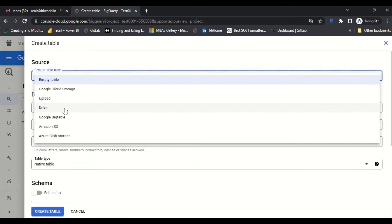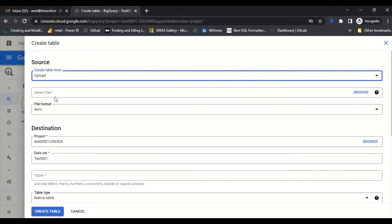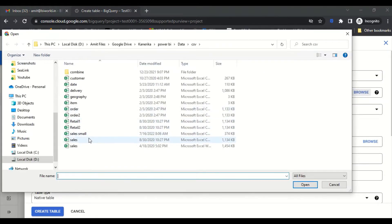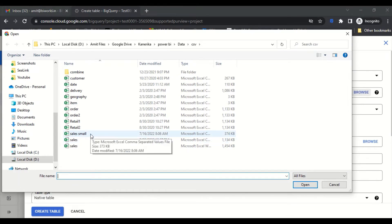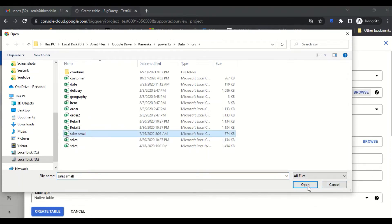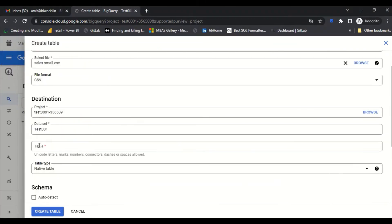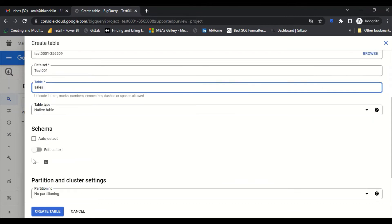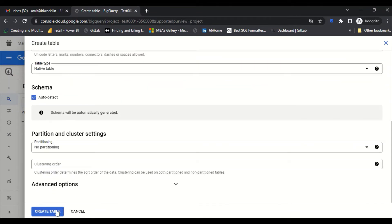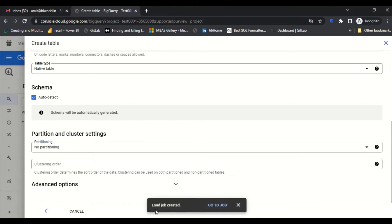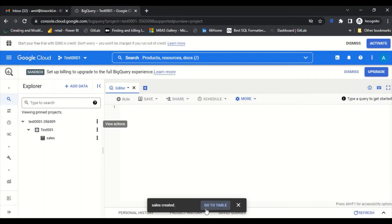I'm going to create a table from CSV by selecting 'Upload' and browsing for the file. There is a limitation on how many rows you can load — around 16,000. I've created a smaller version of my sales file, so I upload that, name it 'sales', select 'Auto Detect' for the schema, and click 'Create Table'. The load job has been created with no issues.